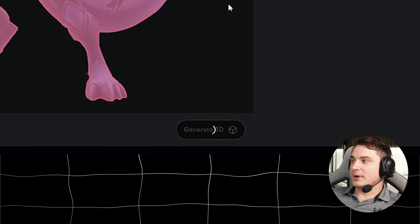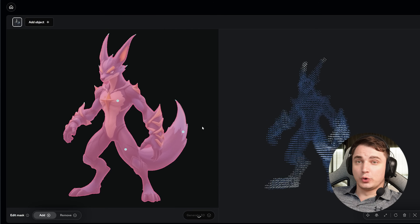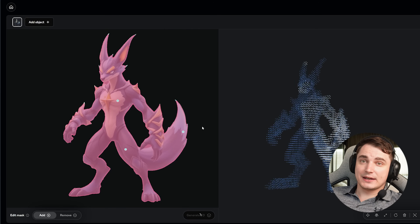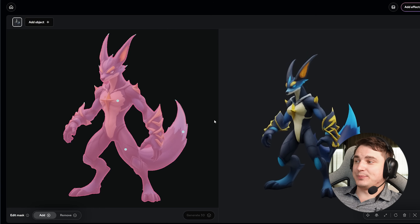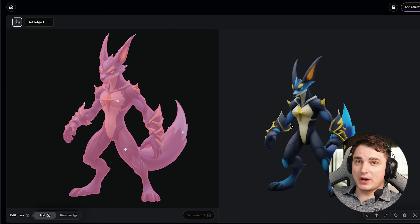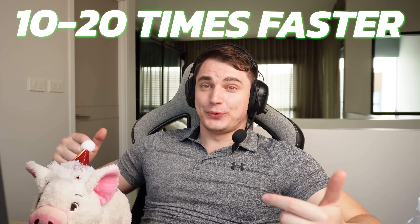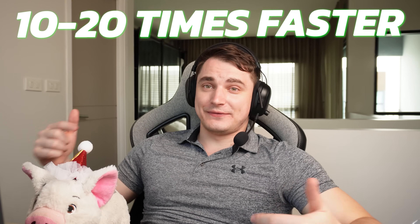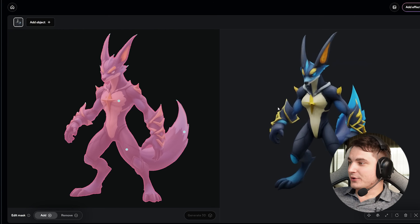We press Generate Model. One of the coolest things here is the speed — this model is really, really fast. It basically creates models in around 10 seconds, which is 10 to 20 times faster than other models.